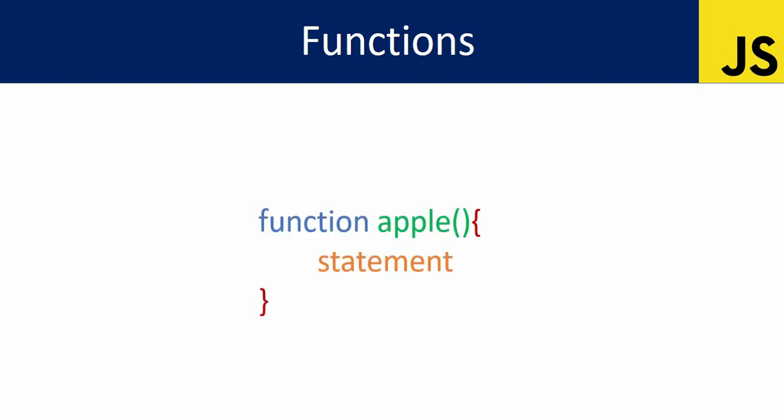Functions allow us to write repeated and simplified code. We have many aspects of functions to cover one by one, including the advantages. Let's start with the syntax to write a function.